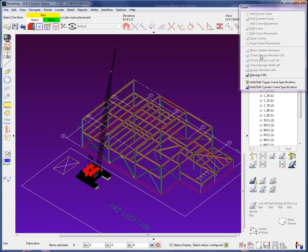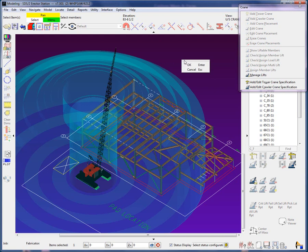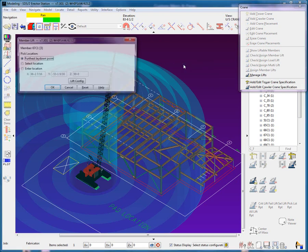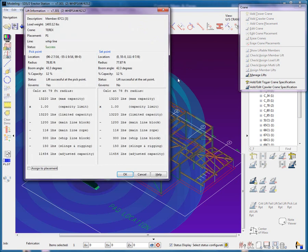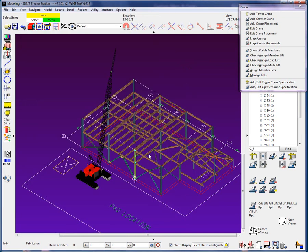Using the check assign member lift, I will view the calculations for the lift of the column on grid A and 1. This column is liftable. Let's assign it to the lifts for this crane placement.